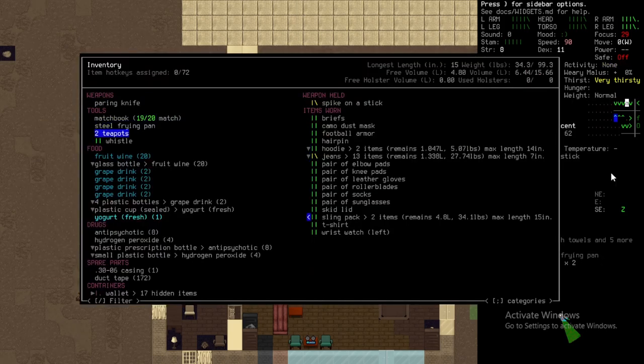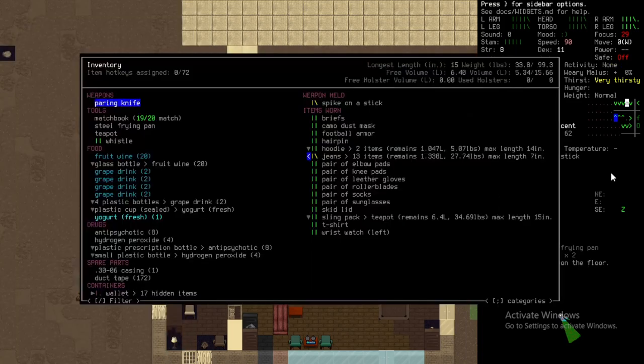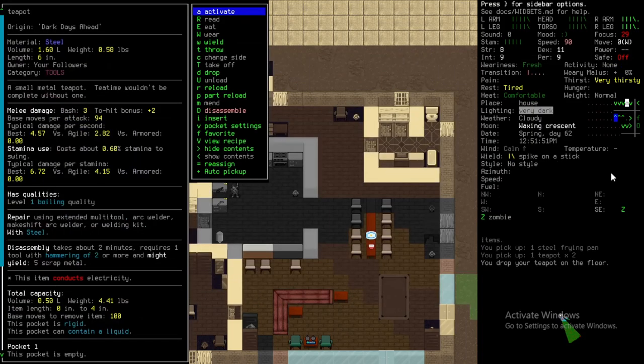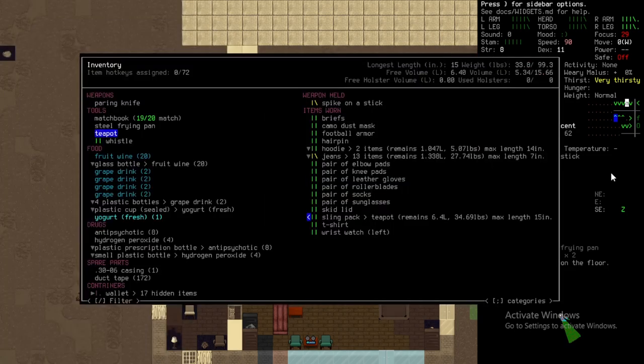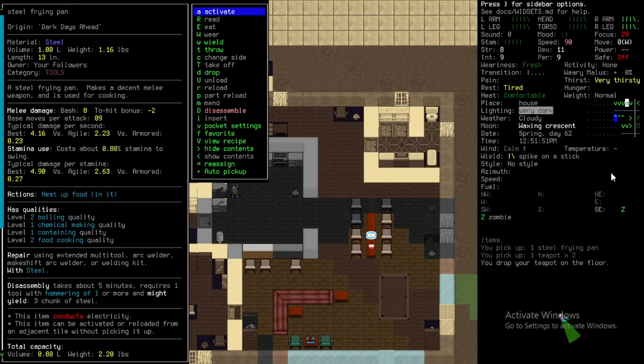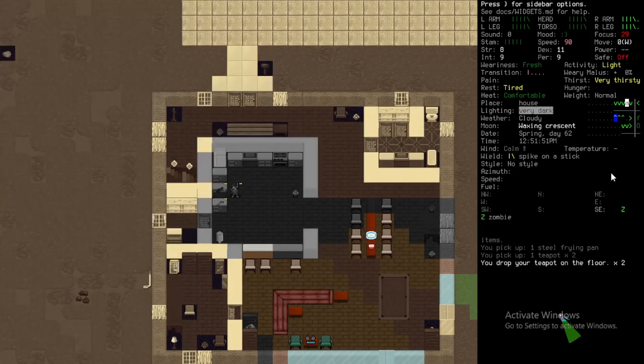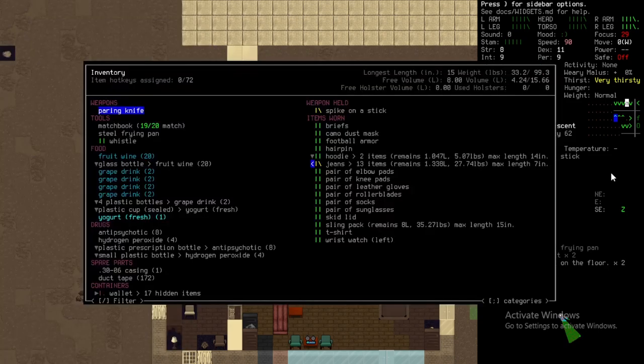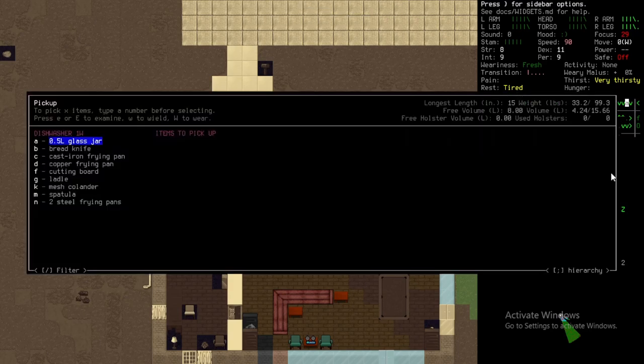I need to grab some stuff from here. I'll take the steel frying pan and boil water in that I guess. Unless the pot, maybe. Not the pot, the teapots. Let's see, the teapots hold 1.60 liters. Steel frying pan is 1 liter but has level 2 boiling quality though. So it fits less water but it's better for some reason. I don't know why it's better, it just is. So I'll take the steel frying pan.